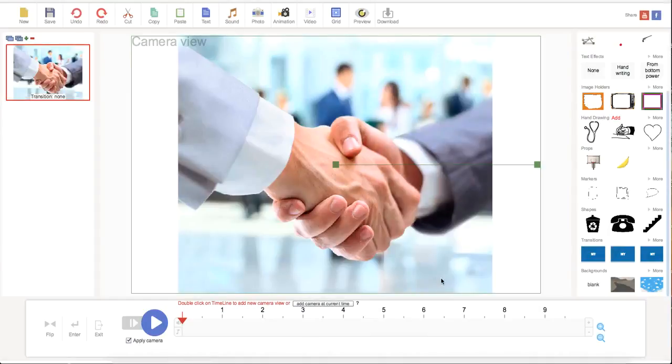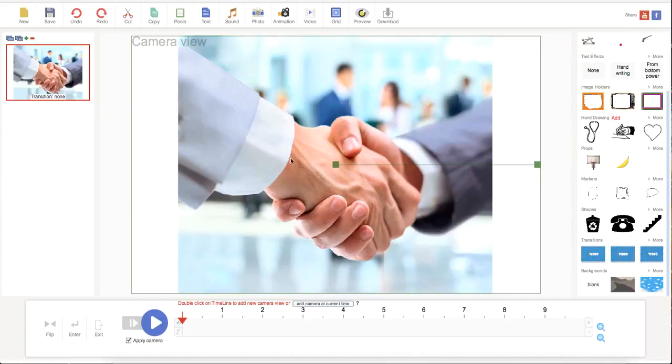So when I select use as background, it's going to be fixed on my camera. And that is how you work with images. I will talk to you in a further tutorial.